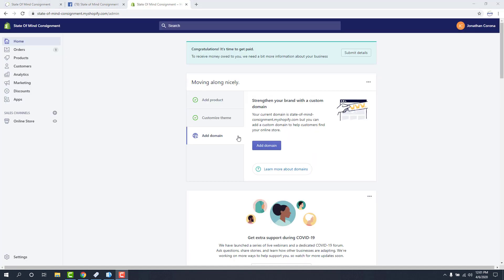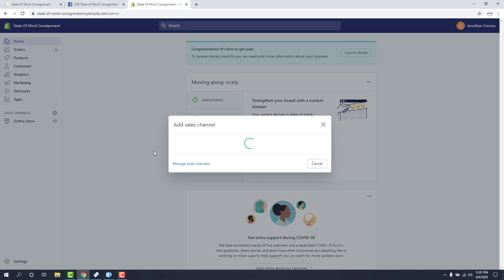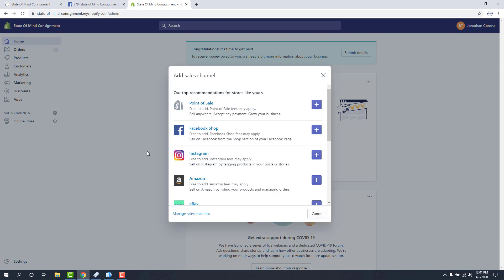Once we get onto our admin page, from here we're going to go ahead and add the Facebook sales channel. We do that by clicking the plus symbol to the right of the sales channel area on the left. Now we click on the plus symbol next to the Facebook shop.